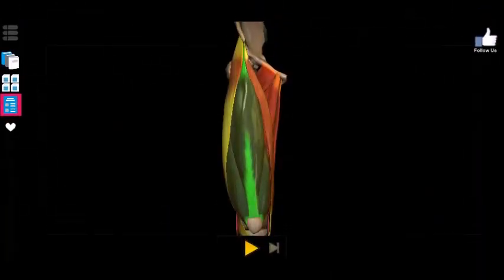What is going on guys, it's Borg coming to you once again with some 3D anatomy courtesy of AnatomyLearning.com — please visit their website. Last time we wrapped up the muscles of the pelvis; now we're going to start working on the muscles of the thigh, starting with the anterior thigh. There are going to be six muscles in this group.